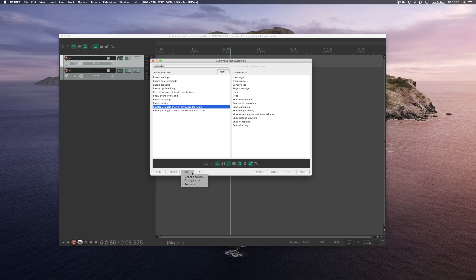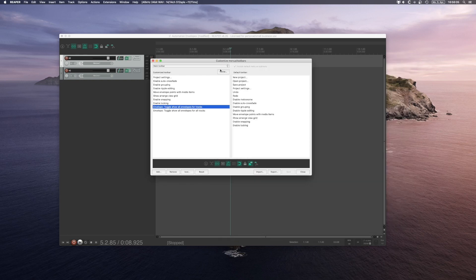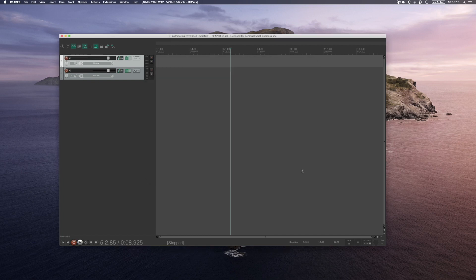To set an icon, go to the icon tab and change the icon from the selection. The same goes for the envelope trigger button. You can save and close, and then you'll have those two buttons up in the toolbar.